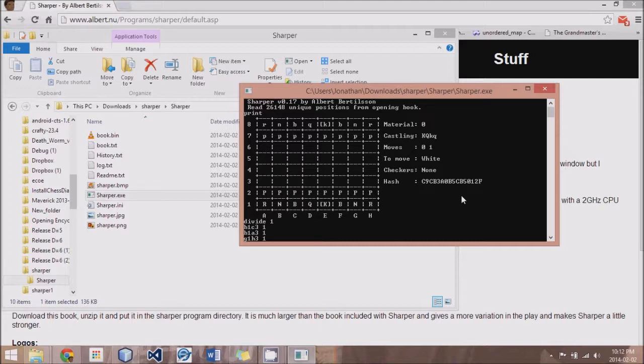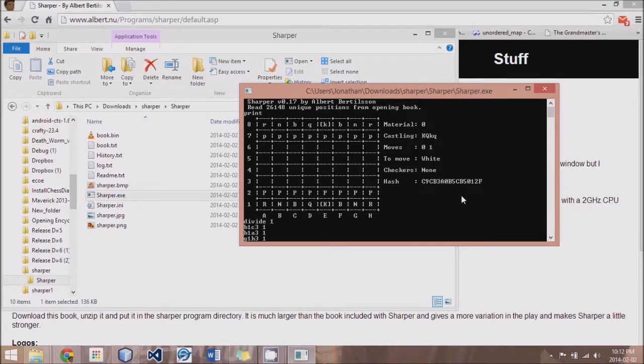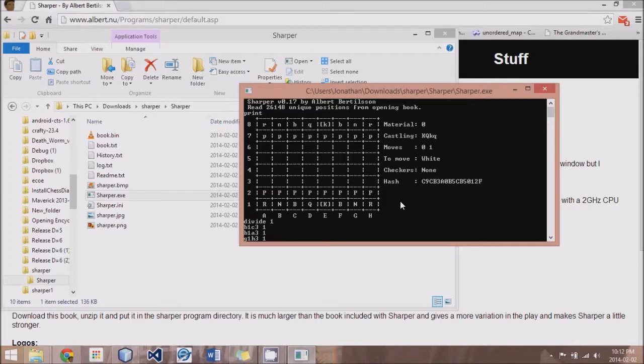Now at some point, chances are there are going to be bugs. I have not debugged this engine yet, so I expect a lot of bugs in our code. Now when we search, let's say, 7-ply deep and all of a sudden we see our count is off by 1,000, where is our mistake?